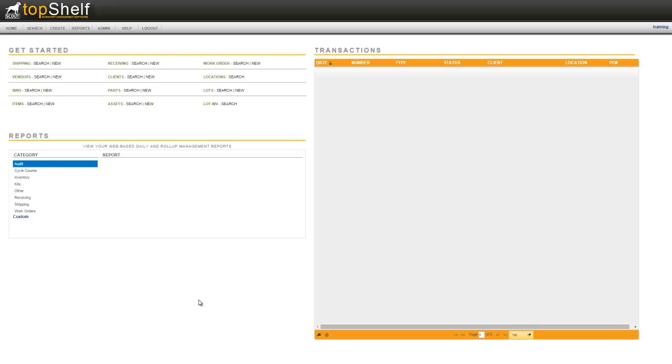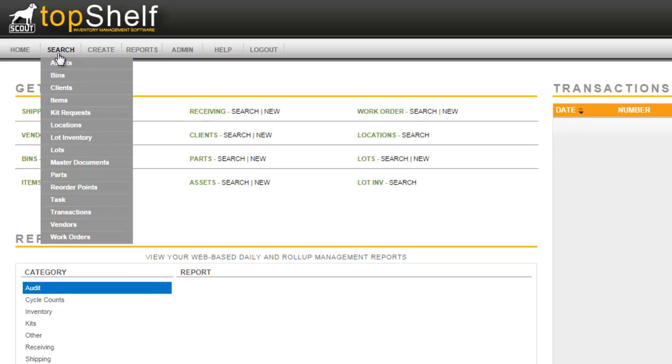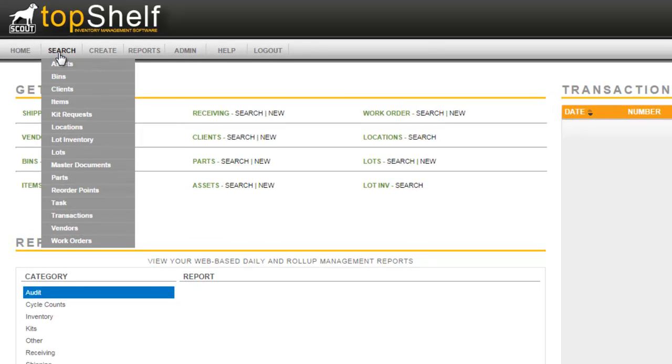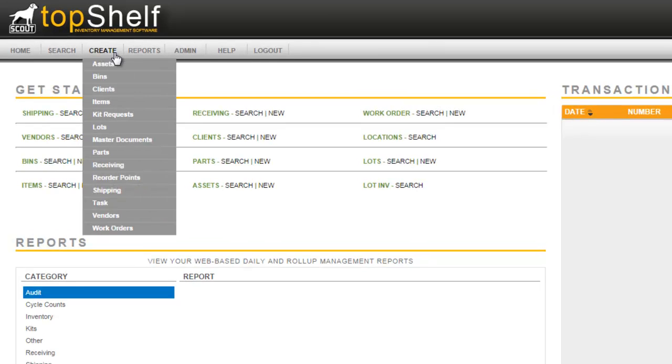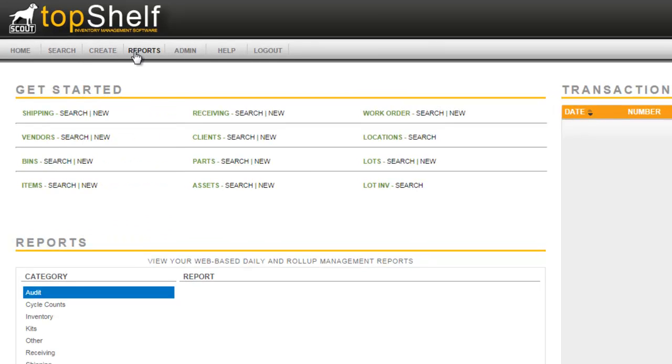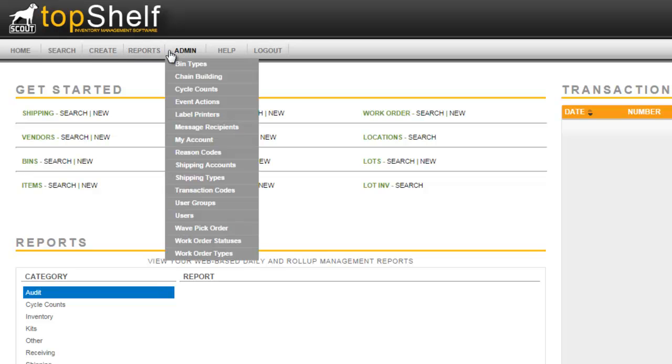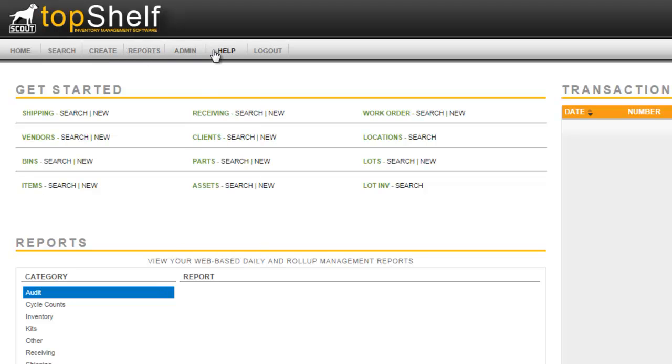The first screen you'll see is the main administrator home page. From here you'll have a list of recent transactions, reporting, getting started topics, but also the main menu bar at the top. This is where you can search through your various objects, create, enter the reporting section, and perform administrative tasks. Also, there's a link to the help guide here that has a lot of helpful tips on getting started with Top Shelf.